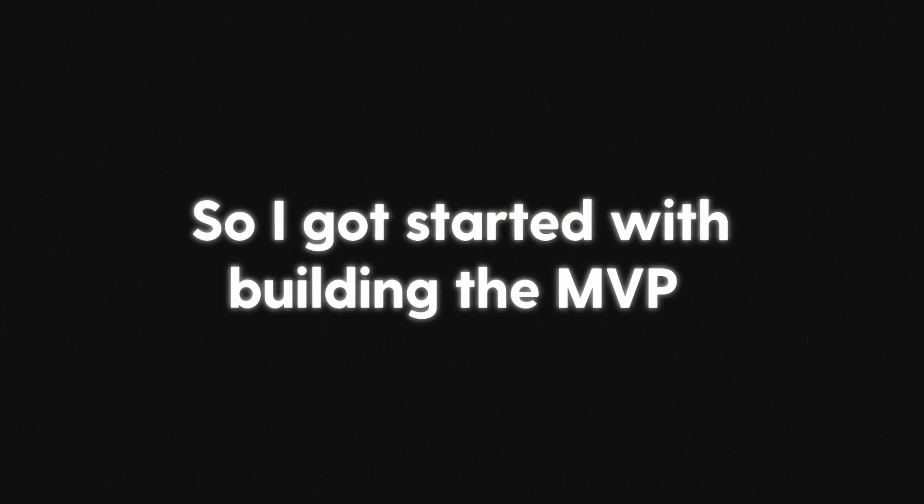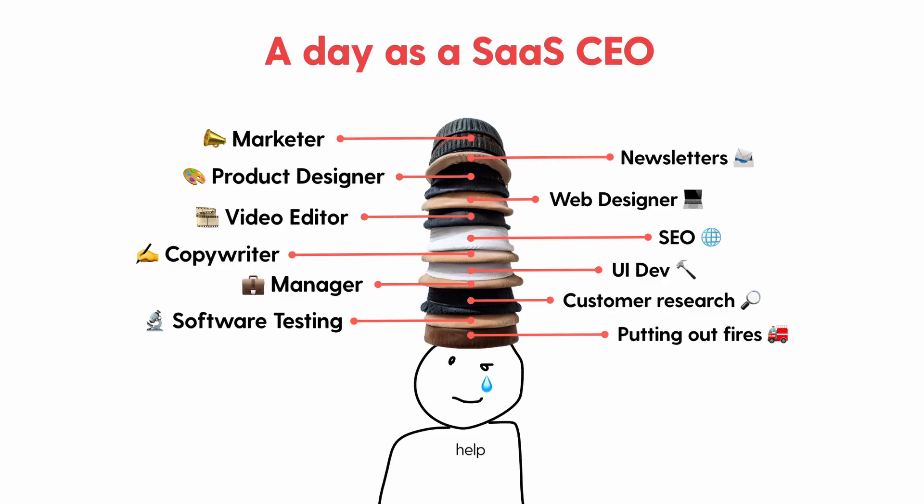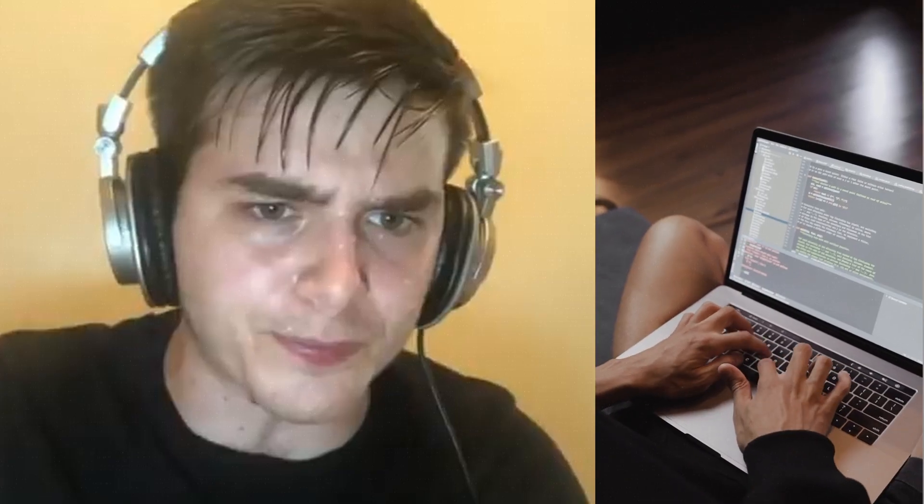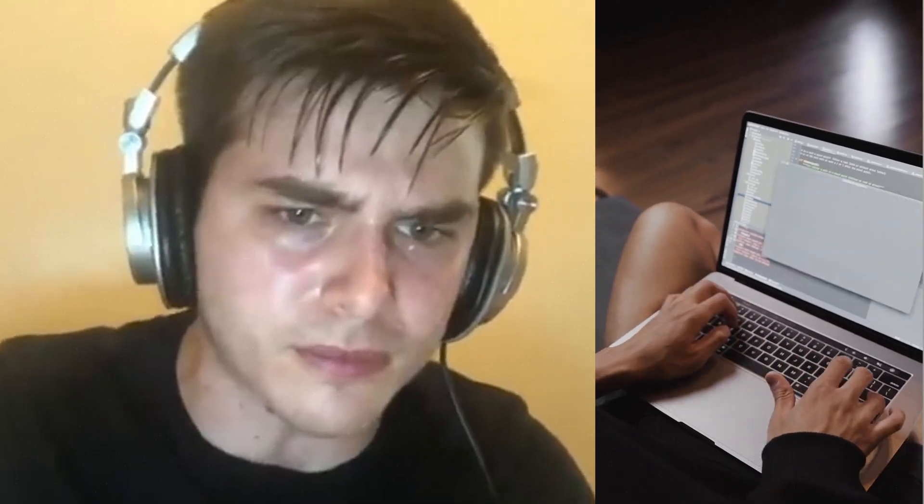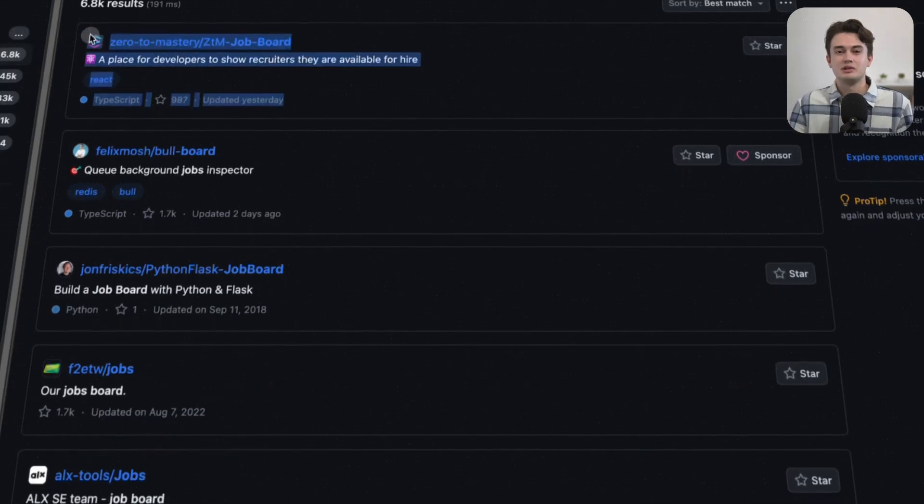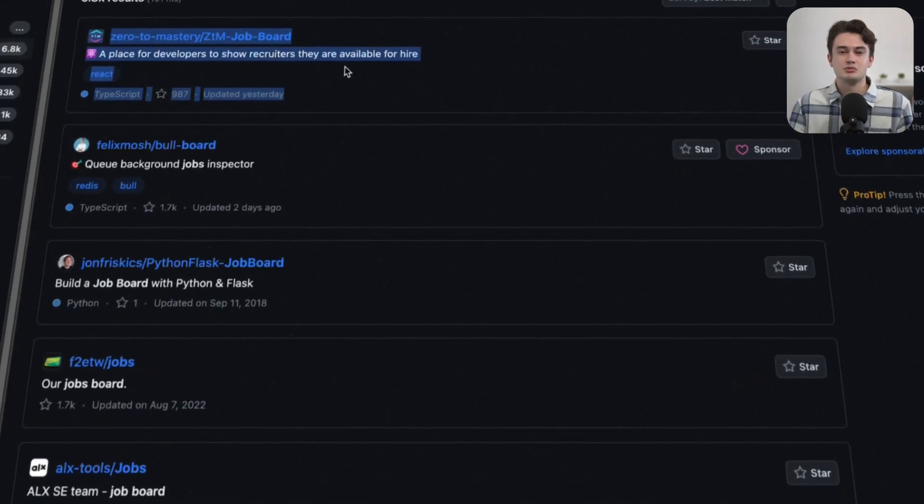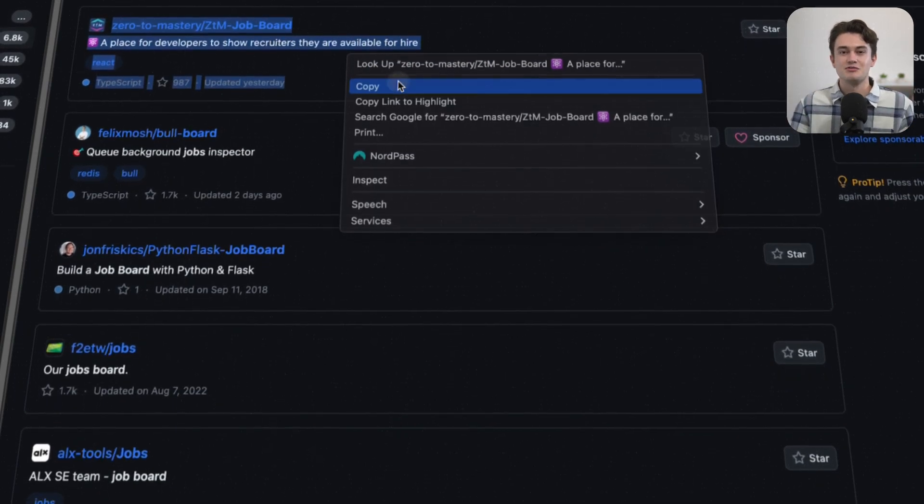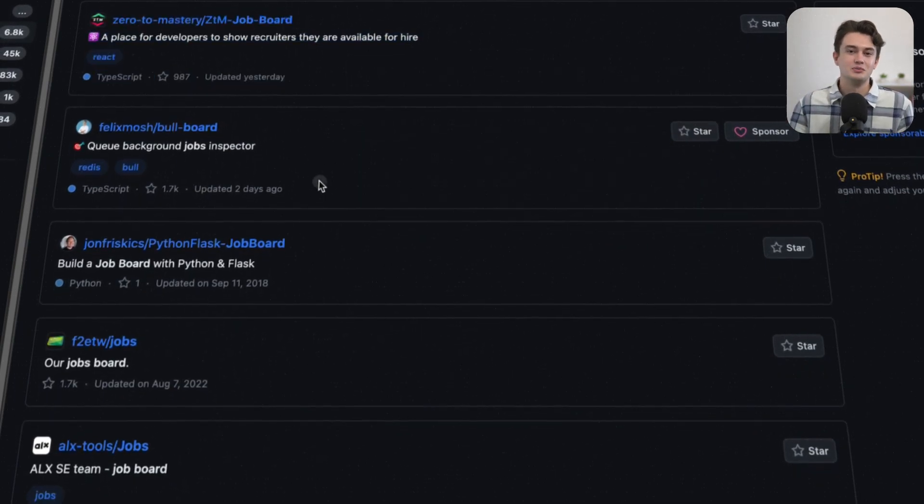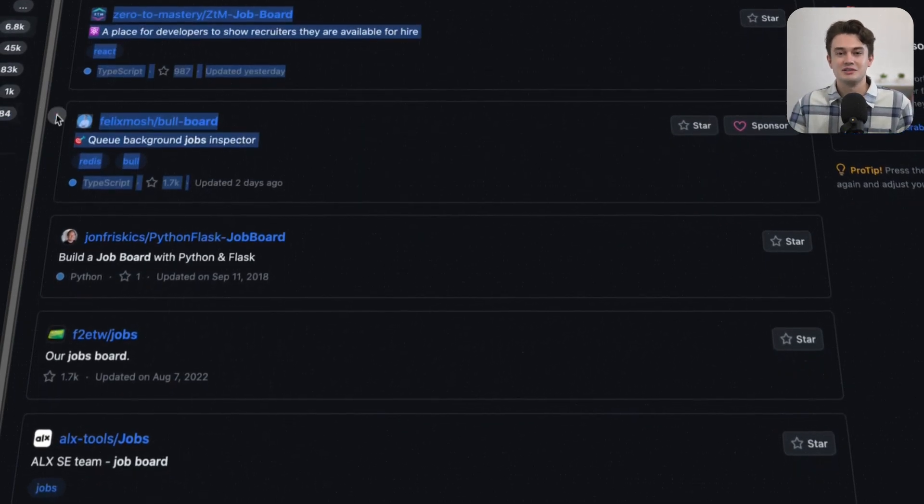So I got started with building the MVP. Since I have a demanding job and cannot spend dozens of hours coding every week, I needed to build an MVP quickly. So I looked for templates and open source projects that I could get inspiration from so I could build an MVP fast.